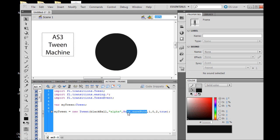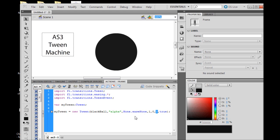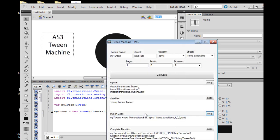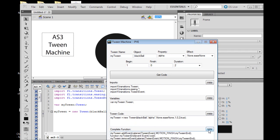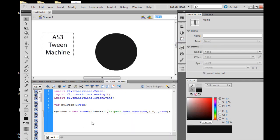Our tween code: we need to copy it and paste it. It has our instance name of our object, blackball, the property that we wish to tween, which in this case is alpha, using the easeNone effect, starting at 100% alpha and going to 0% alpha. We want it to disappear and we want it to last for 2 seconds.